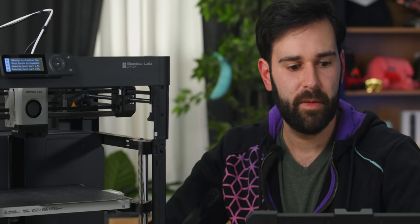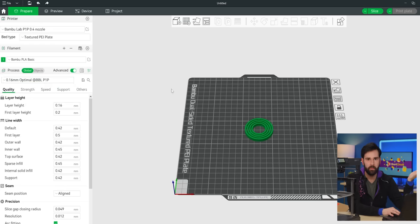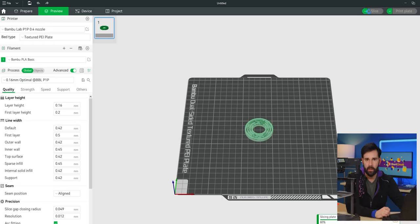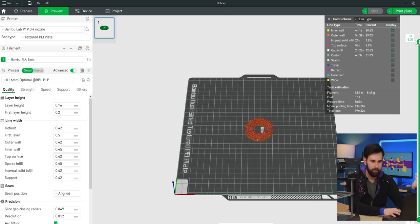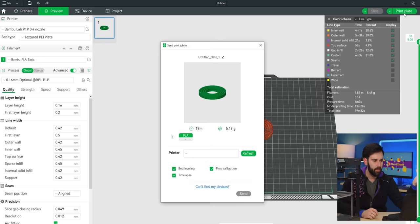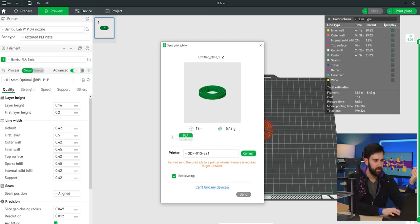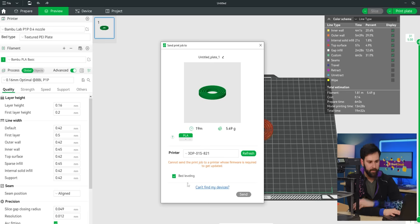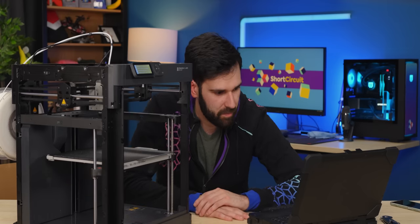Let's just do a goddamn print. So we'll just do the 0.16 optimal, and we hit slice. It'll give us our time. This will take 19 minutes with the full print. We'll go print plate. It says 19 minutes. It's going to use five and a half grams of filament. We select our printer here, and I would like to do bed leveling. And cannot send the print job to a printer whose firmware is required to be updated. Okay, we'll be back in a minute.